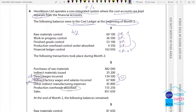Production overhead is absorbed. WIP is the debit production overhead and credit. Sales and profit and loss are recorded — the profit and loss is the same, and the financial control is the same.